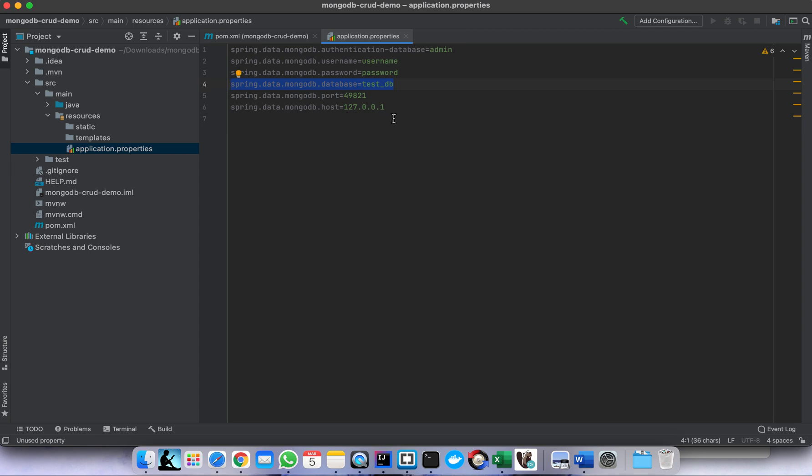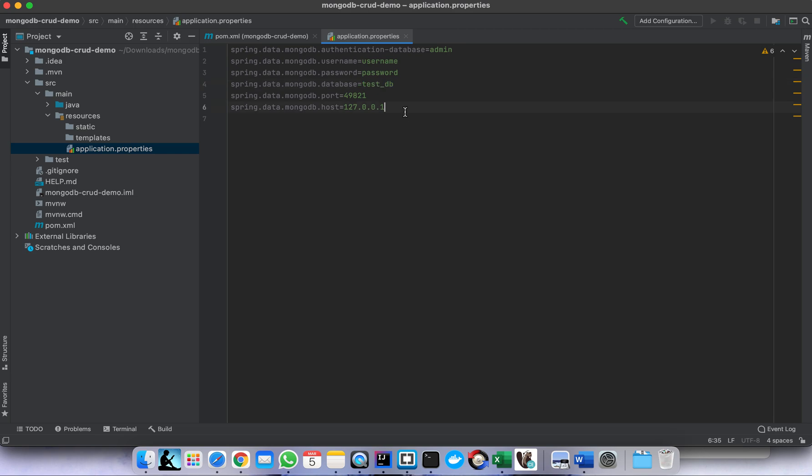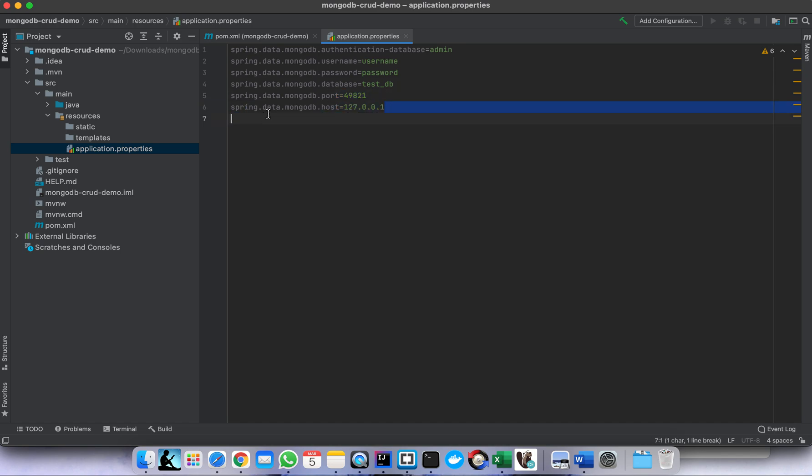You can also create a new database because the admin one, this one is the system database. So if you want to create a database which is specific to your requirement so you can also define here. Then the port and the IP where you install your MongoDB server. Let me start first my MongoDB server.